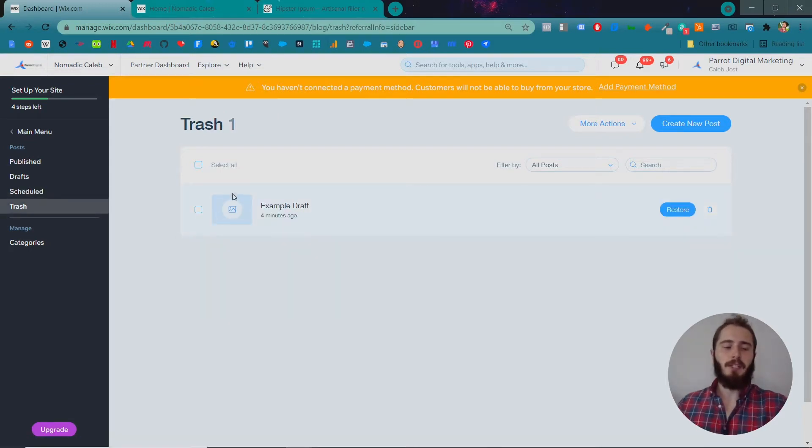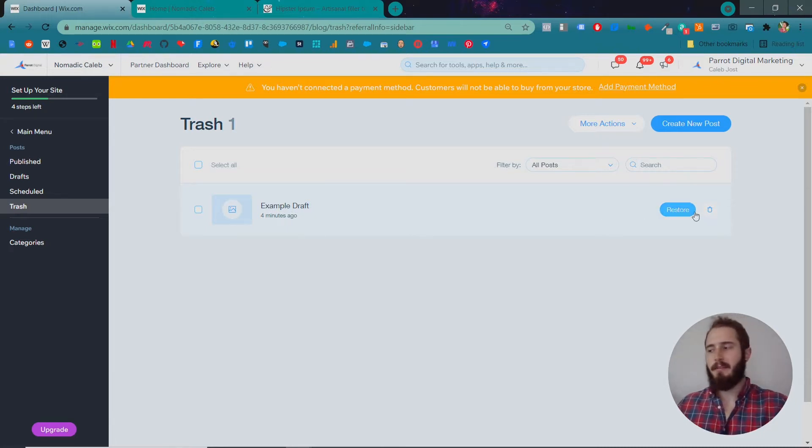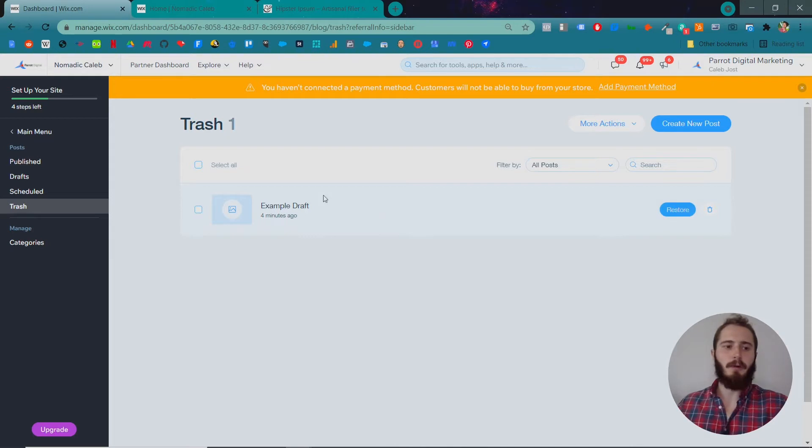Finally in Trash you can see blog posts that you've got rid of, but you have the option in Trash to restore your posts in case you change your mind and decide not to delete one of these posts.